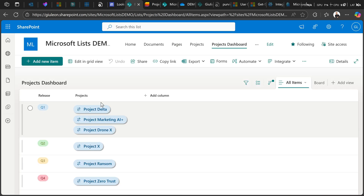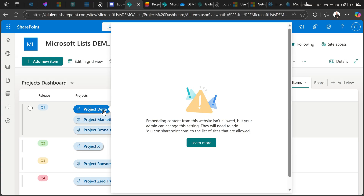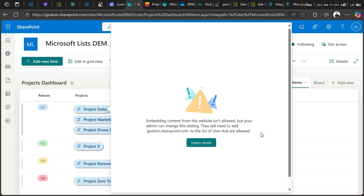I'll go to the Projects Dashboard and click on one of the lookup items. The panel shows up — I no longer have an additional tab opened in the browser. But here I have this error: 'The content from this website isn't allowed, but your admin can change this setting.' So I need to re-add the domain in the HTML Field Security site settings.